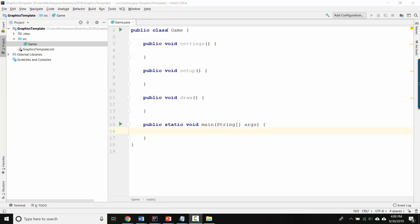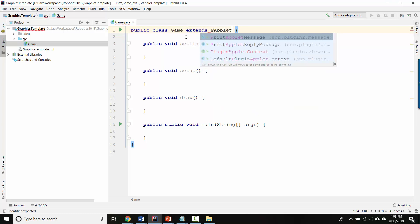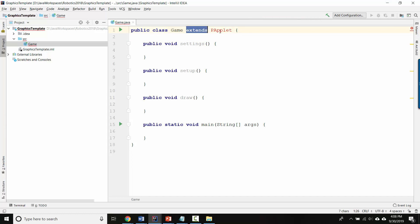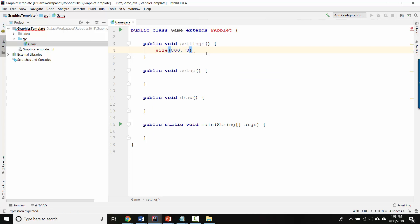At the top, after public class Game but before the opening brace, we'll type extends PApplet. PApplet you can think of as meaning graphics window, and extends means that our program is a graphics window — so Game extends PApplet means our game is a graphics window. Inside settings, we'll type size, and then tell it what size you want the window to be.